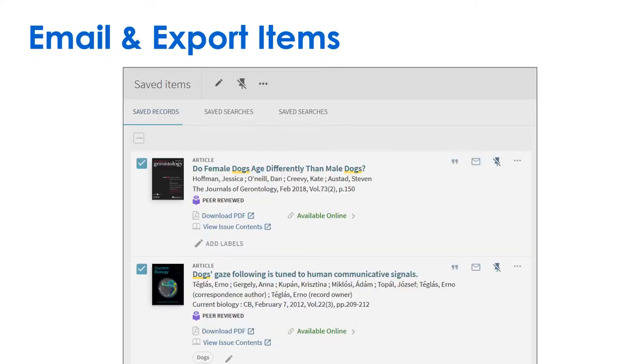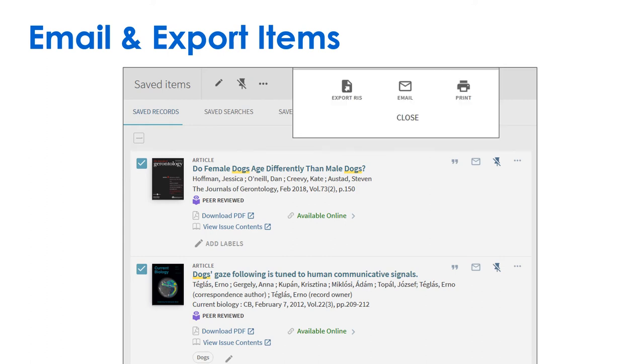To email or export multiple items at once, check the box next to each item, then click the three dots. Click Email or Export RAS from the options.